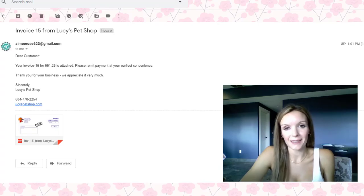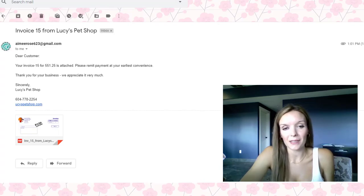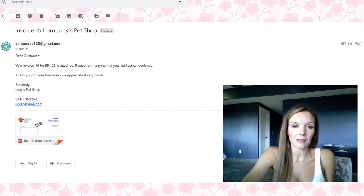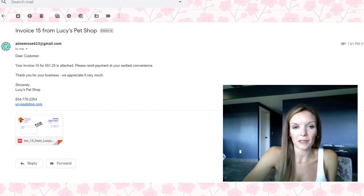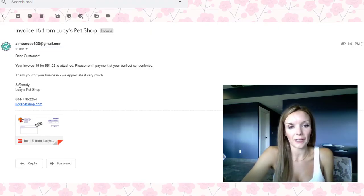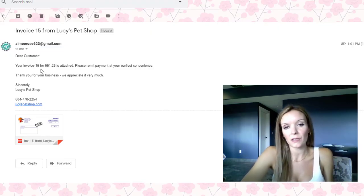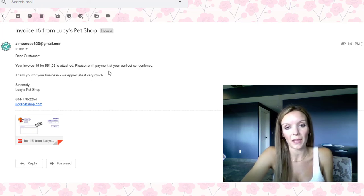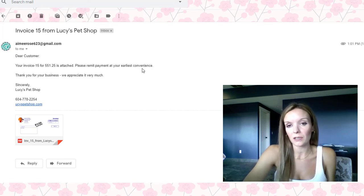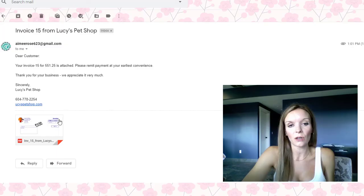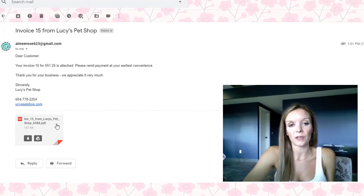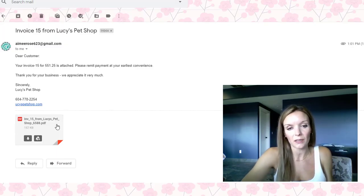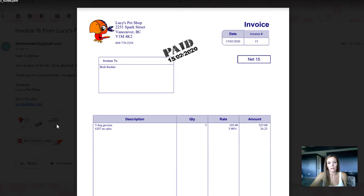Here's the email that I sent to myself as a test. As you can see, QuickBooks put in a nice little message. Dear customer, your invoice number 15. And it gives the dollar amount of the invoice. And it says, please remit a payment at your earliest convenience. And then there's a copy of the invoice here. So I'm just going to double click on that to open it up.